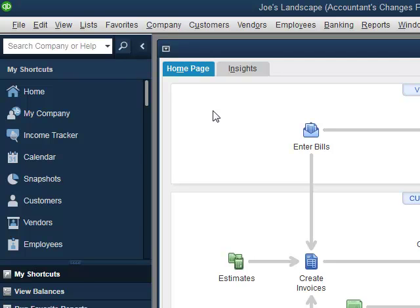In the first video, what we did is we created an accountant's copy and we sent that to our accountant.